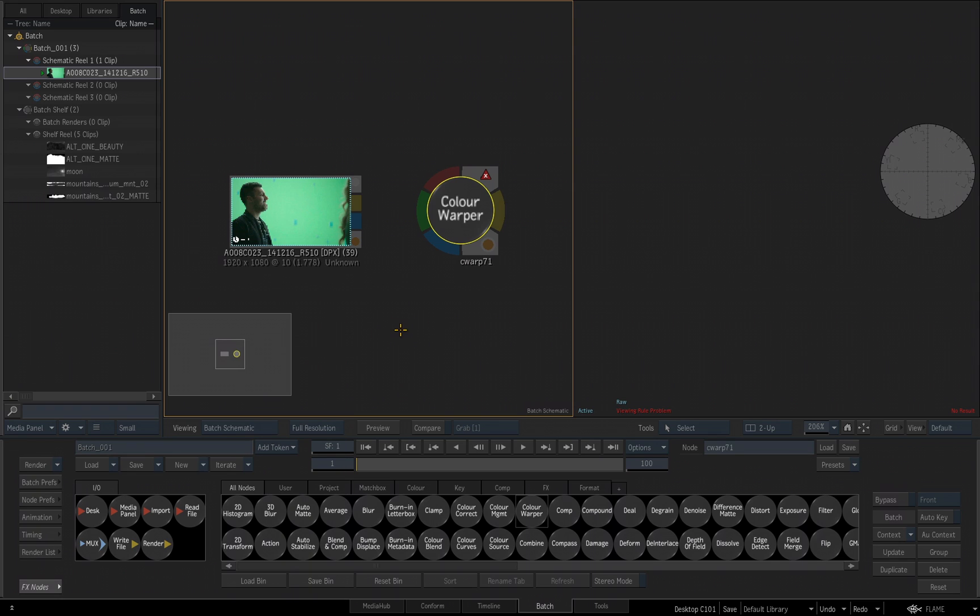Let me click down to get rid of that. So that's what that little X, the red X is telling me. There's an error because there's no input.